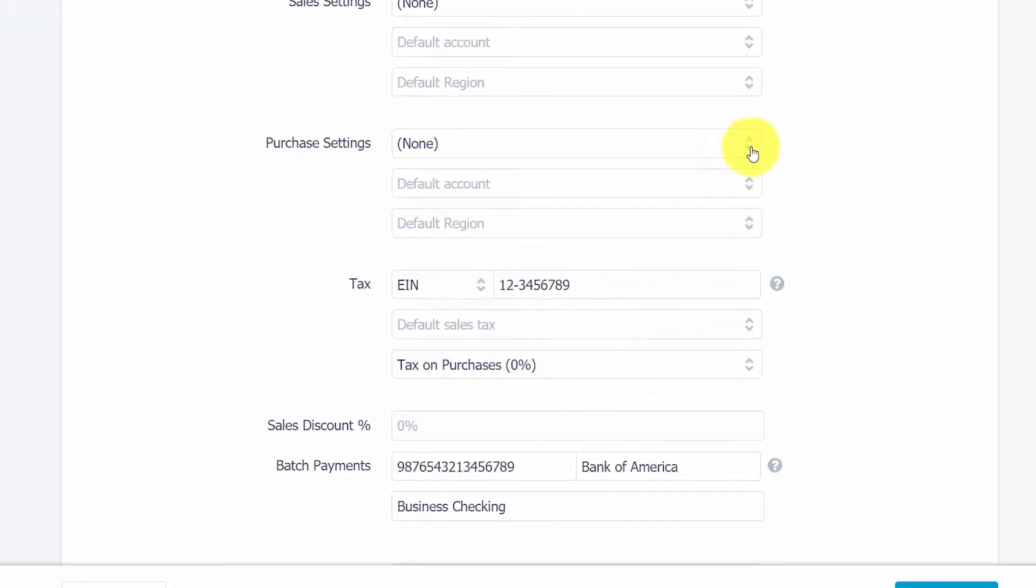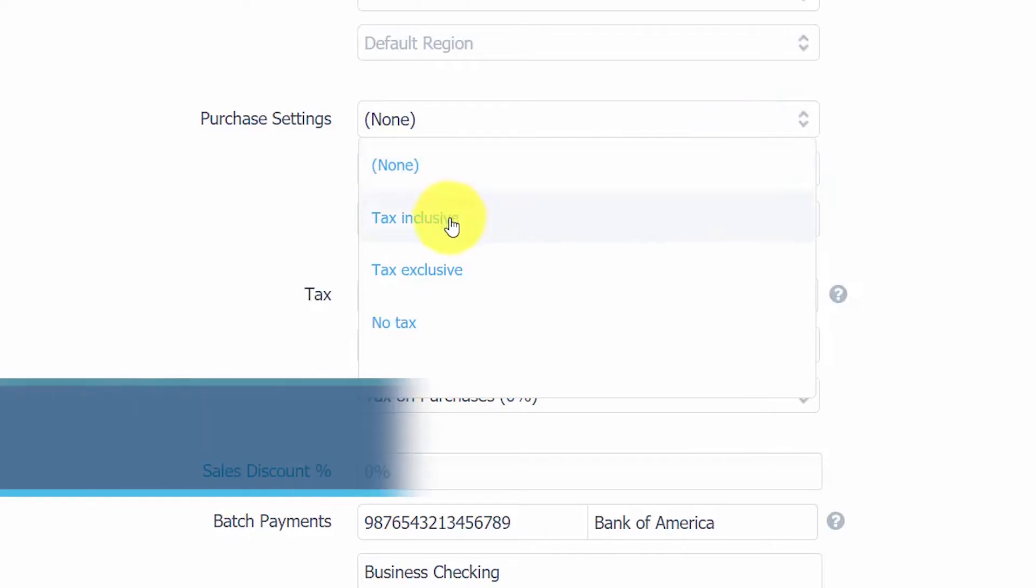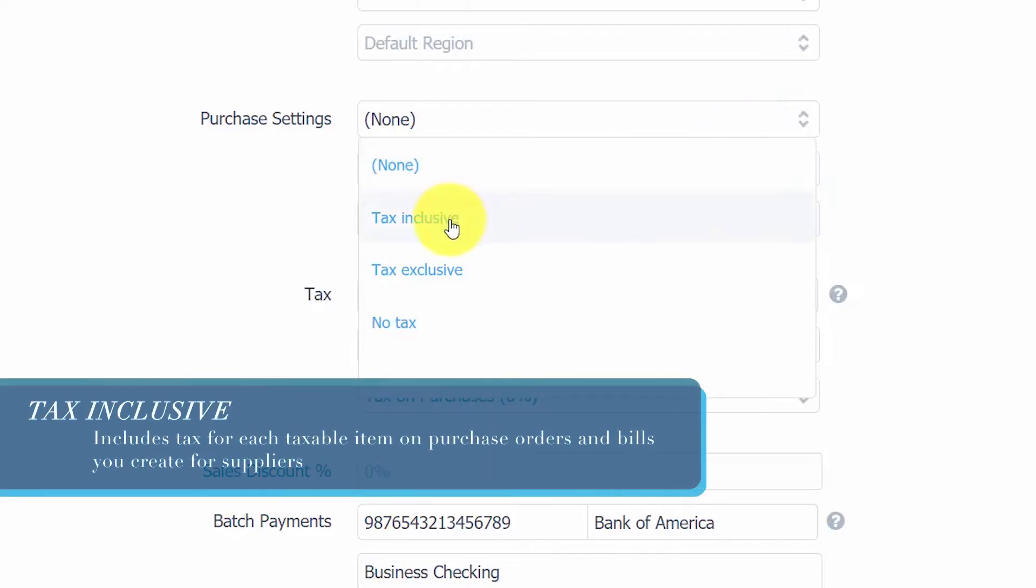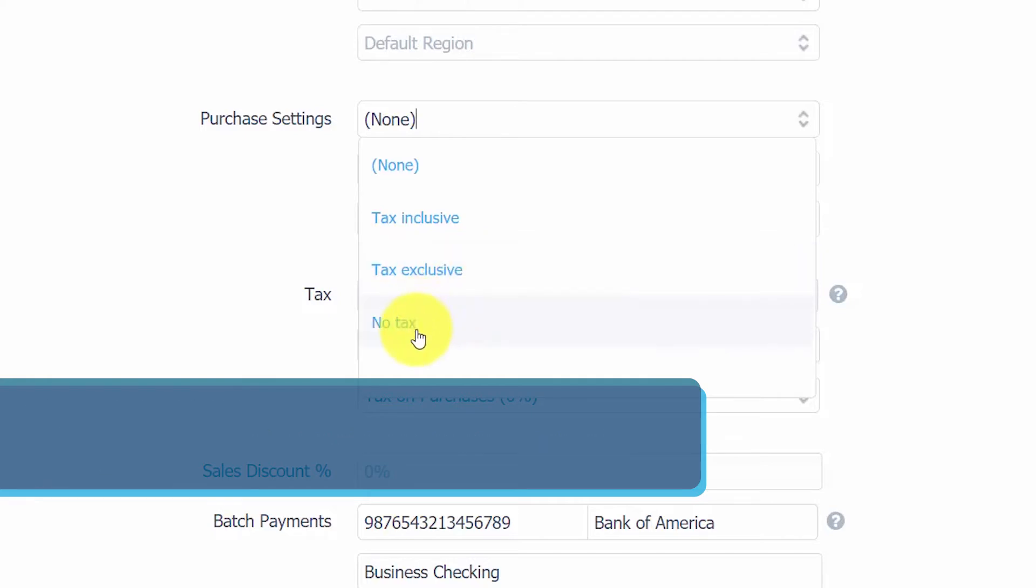From the purchase settings drop-down, you have three options to choose from. Tax inclusive, this option will include tax for each taxable item on purchase orders and bills that you create for suppliers. Tax exclusive will show tax separately on purchase orders and bills created for suppliers. And finally, no tax. Select this option if you are not required to pay sales tax.